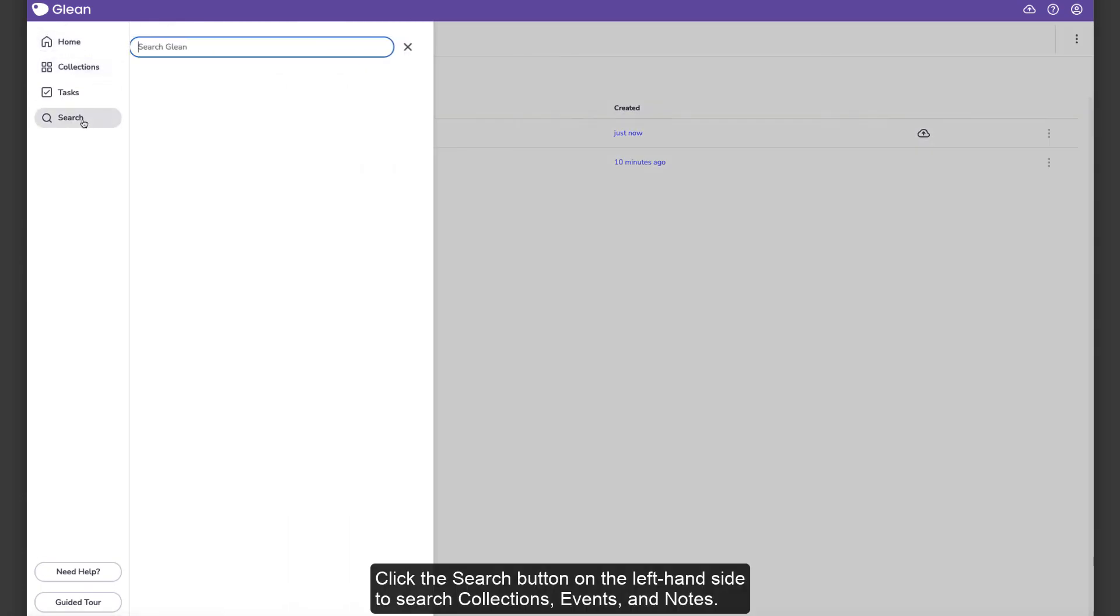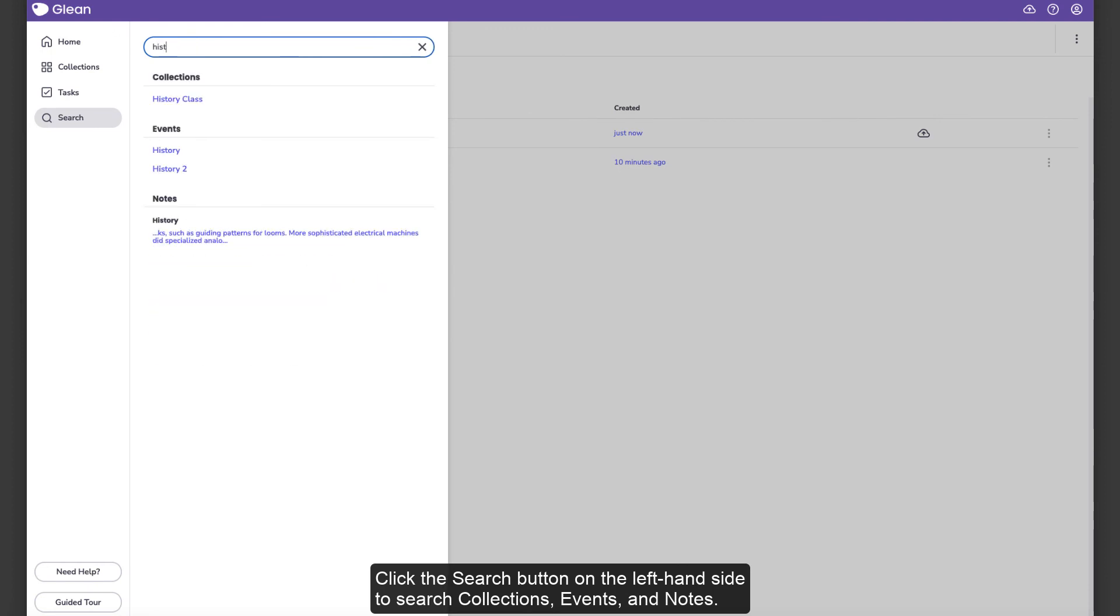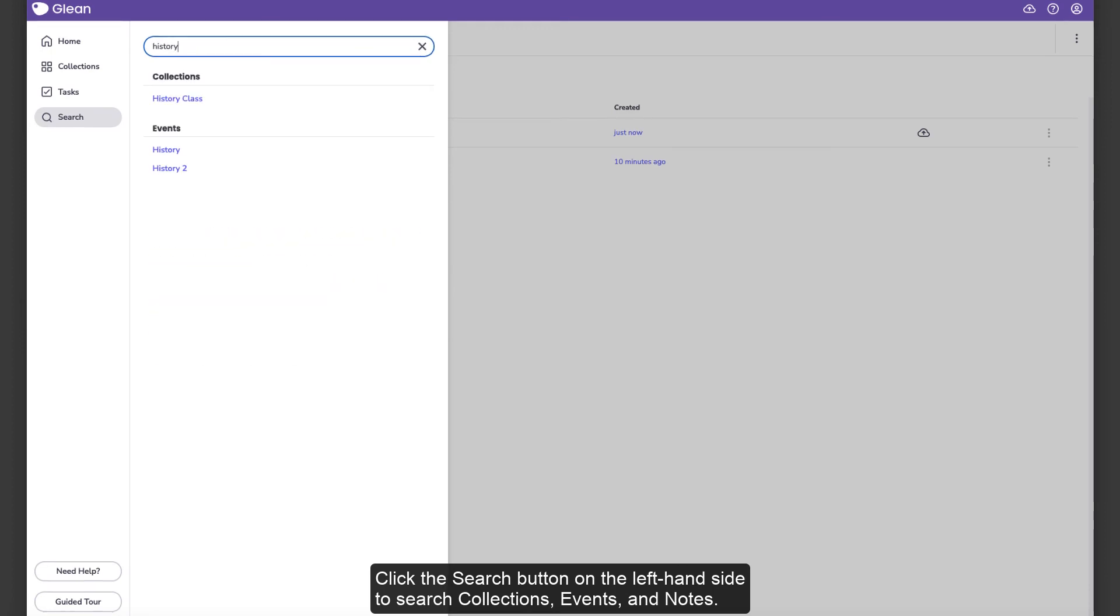Click the Search button on the left-hand side to search collections, events, and notes.